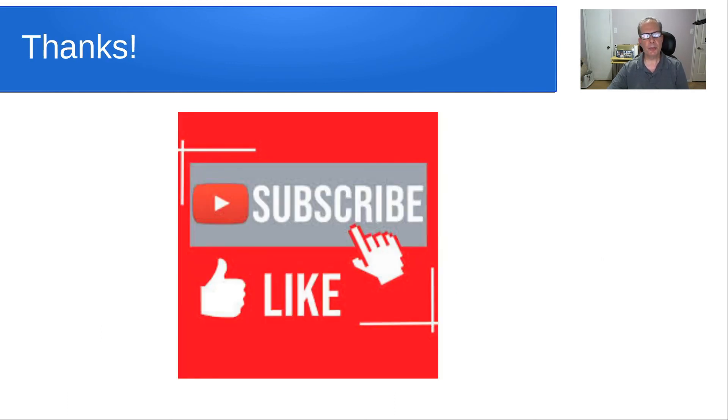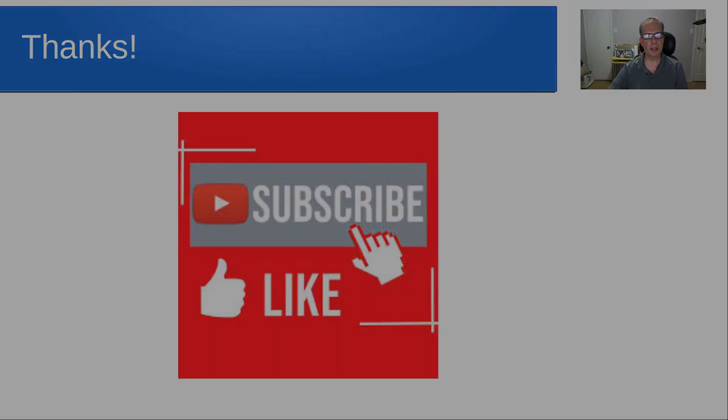That's it for today, and thanks for listening. Please subscribe and like to the channel, and we'll see you next time.